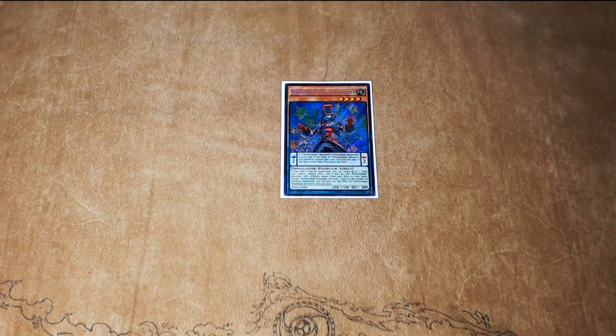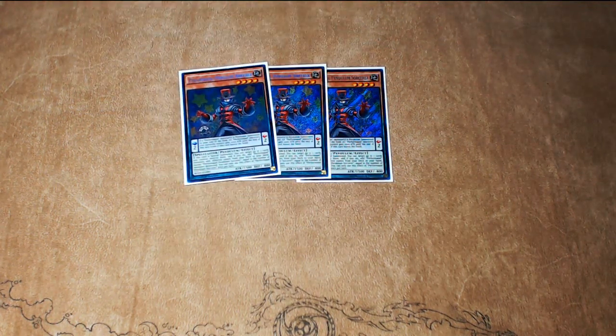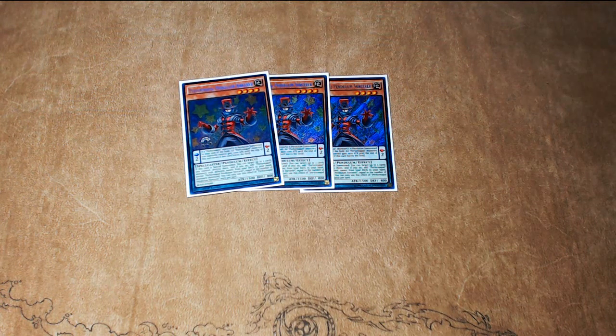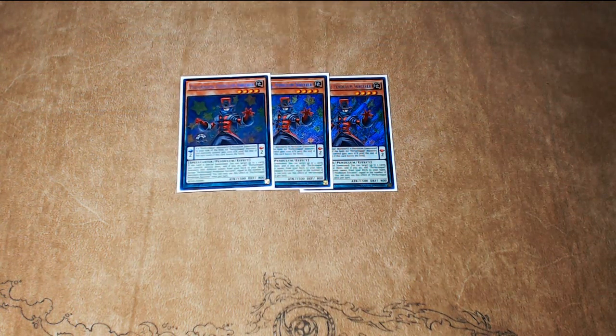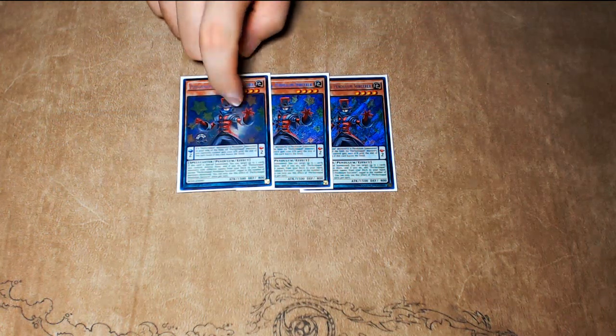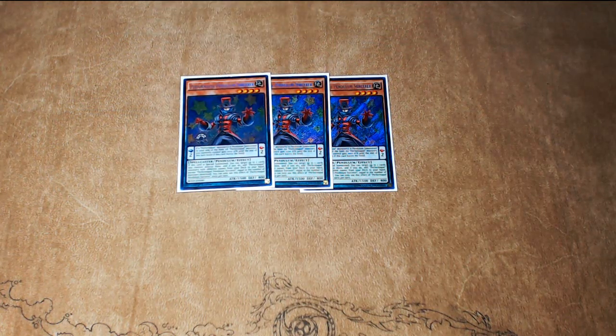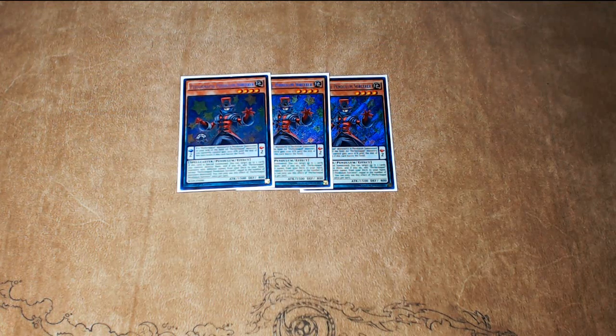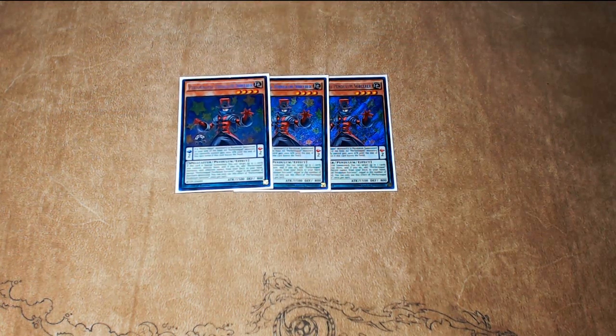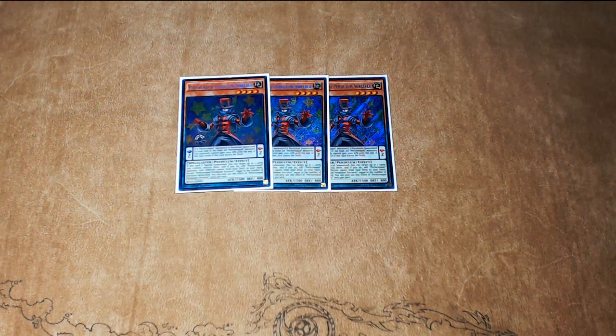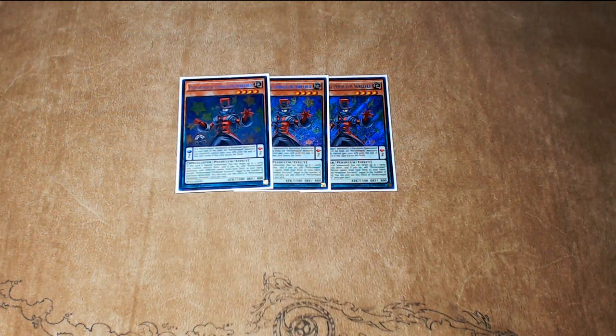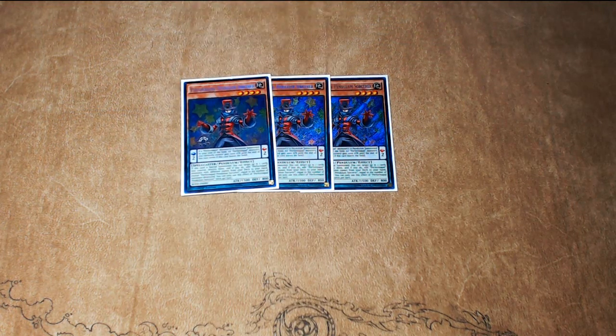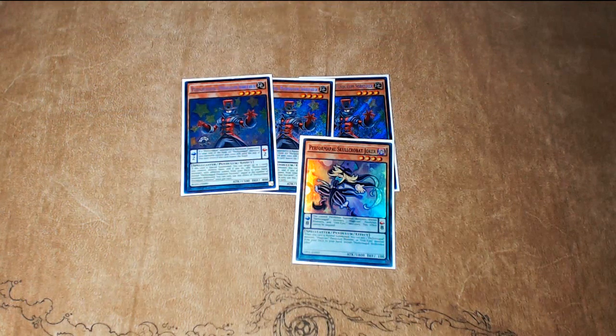The list that I played in Atlanta includes three copies of Performapal Pendulum Sorcerer. This card is actually just insane, and this was the main reason we wanted to play this deck. It is so hard to lose with this deck when you resolve a Pendulum Summon with Sorcerer in it. It just puts you so far ahead as far as resources go because you get to draw two, you get to search two, you get to trigger your Ariadne's.